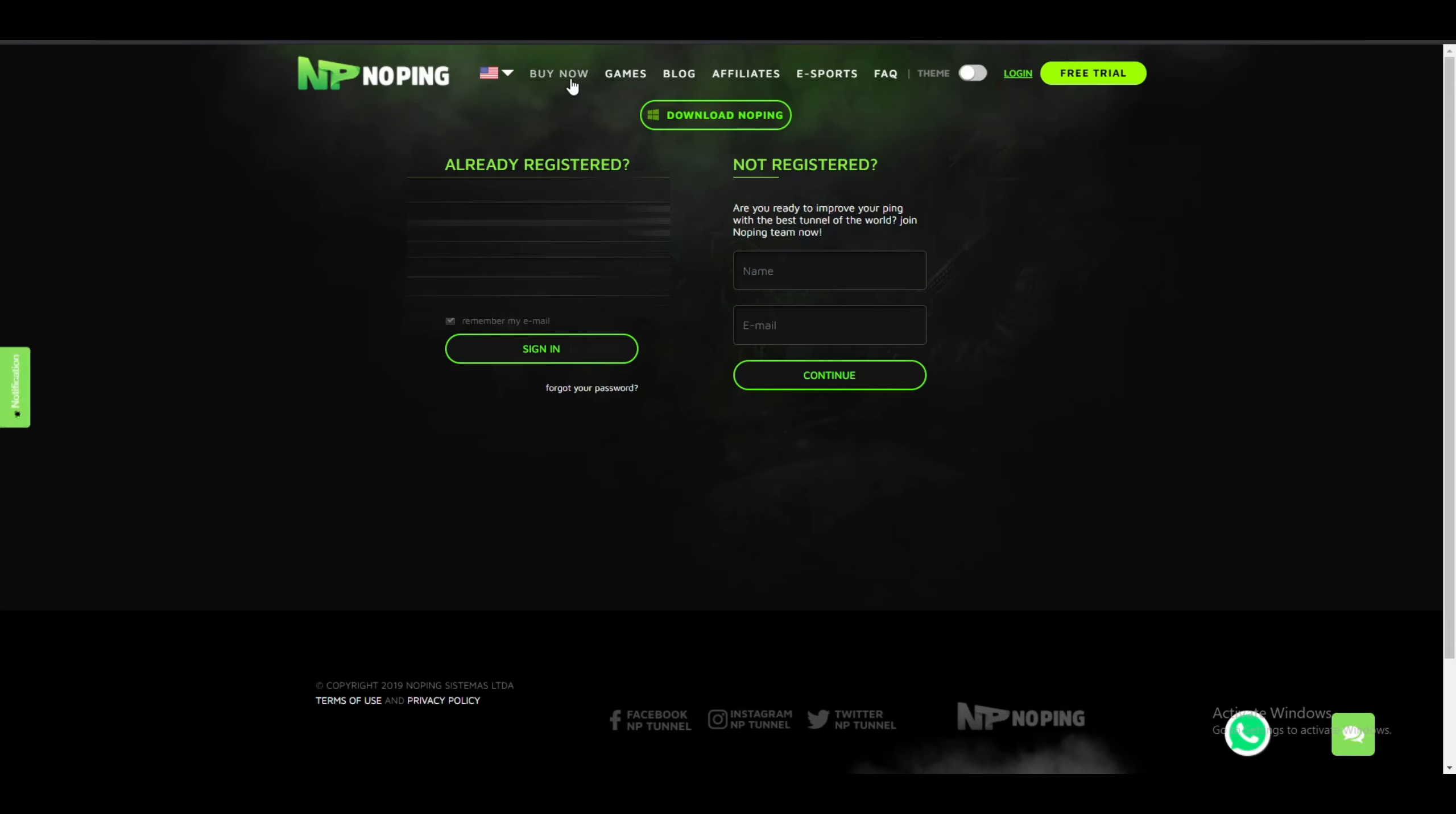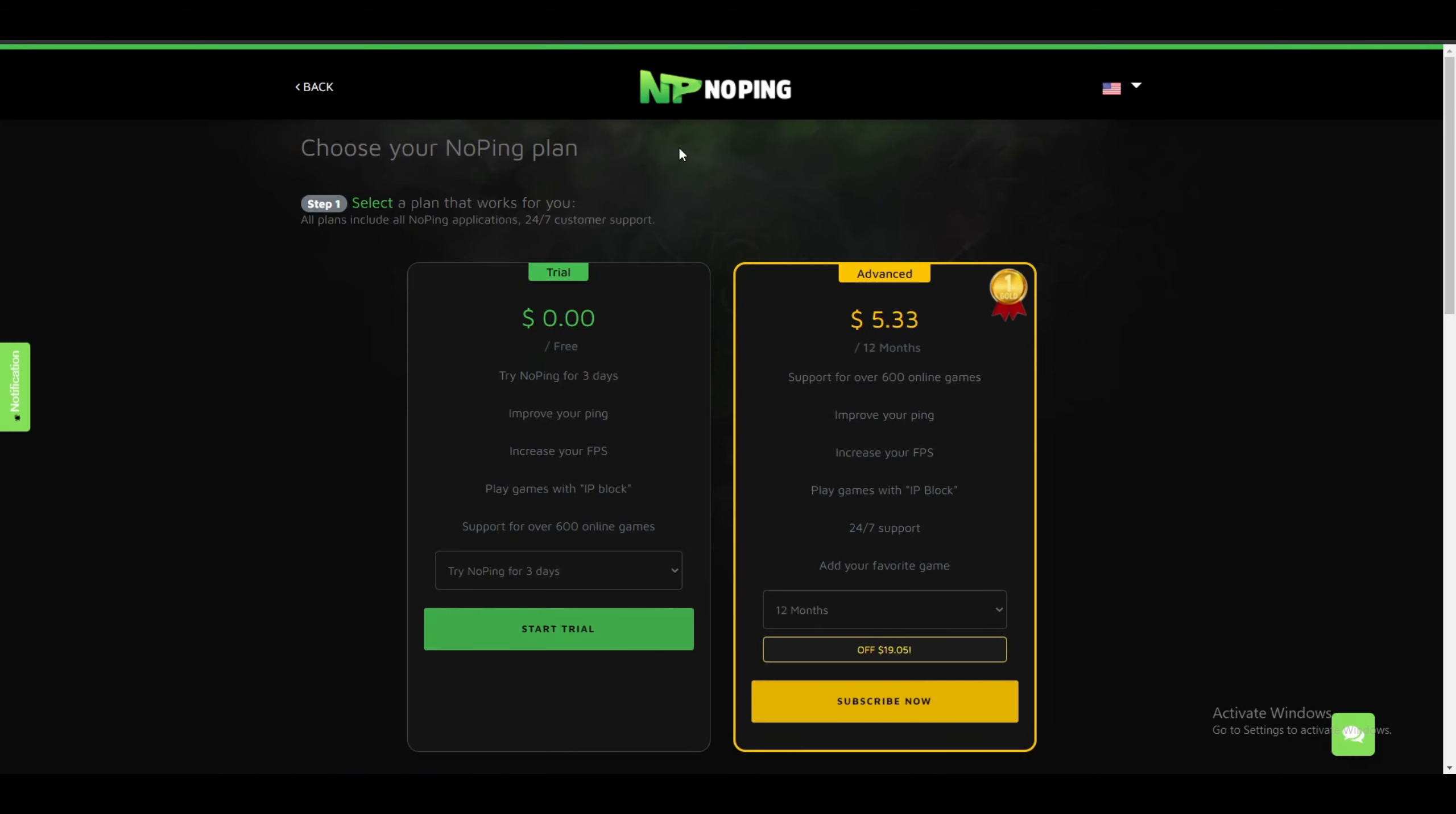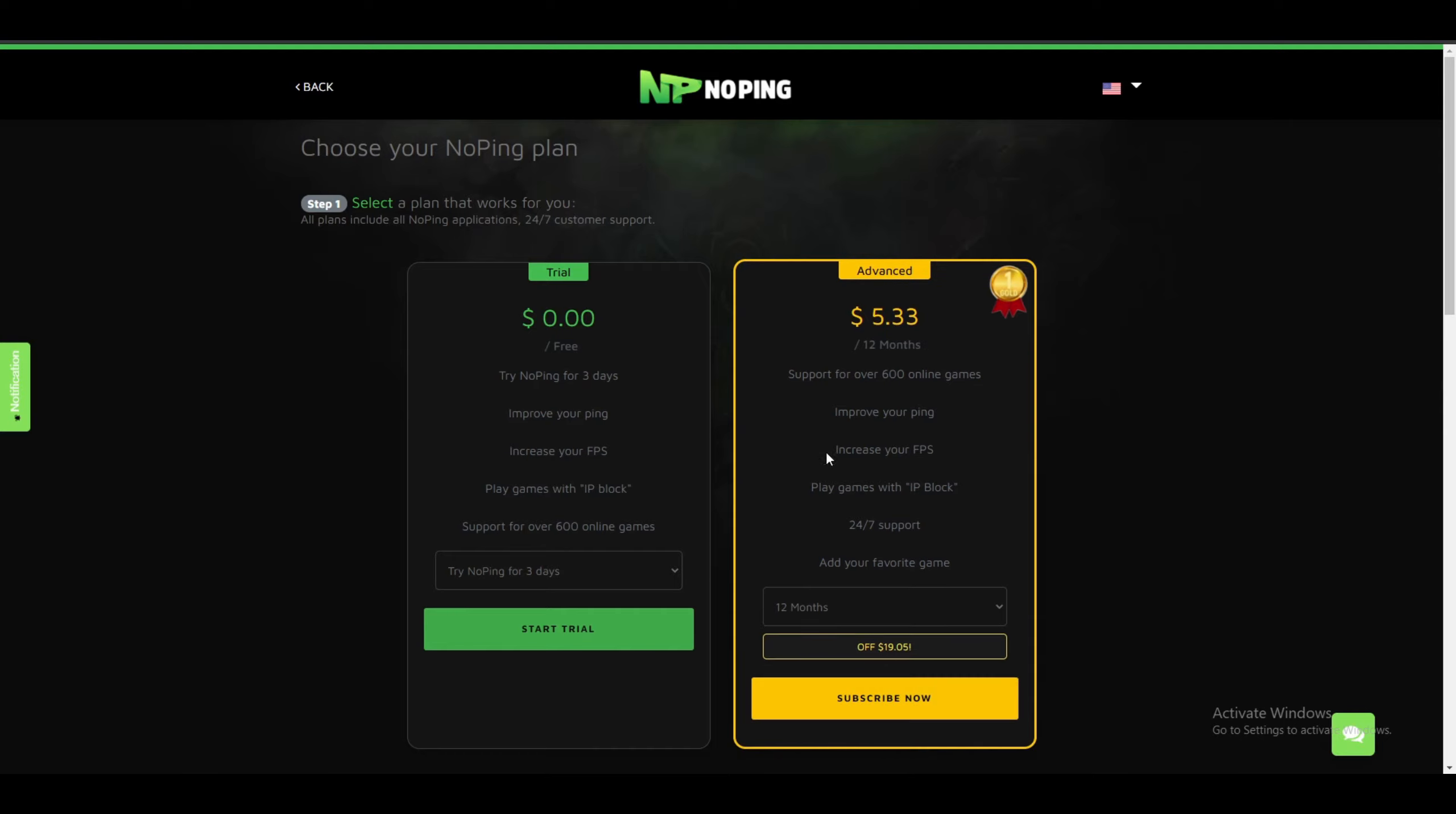How do you actually buy the subscription? What you have to do is just press on Buy Now and then you'll be on this page. No Ping is the cheapest software for lower ping and all the competitors are way more expensive than this. I'm also giving away a 20% discount code for No Ping.